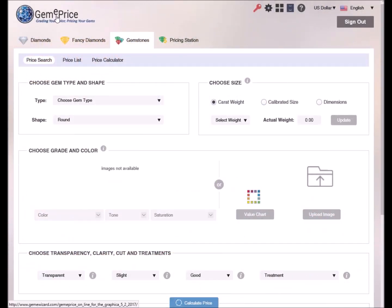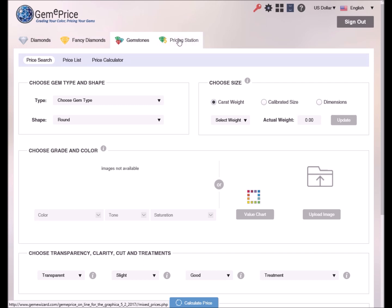Hello and welcome to GemmyPrice, GemmyWizard's state-of-the-art online pricing system for diamonds, fancy colored diamonds, gemstones and jewelry.